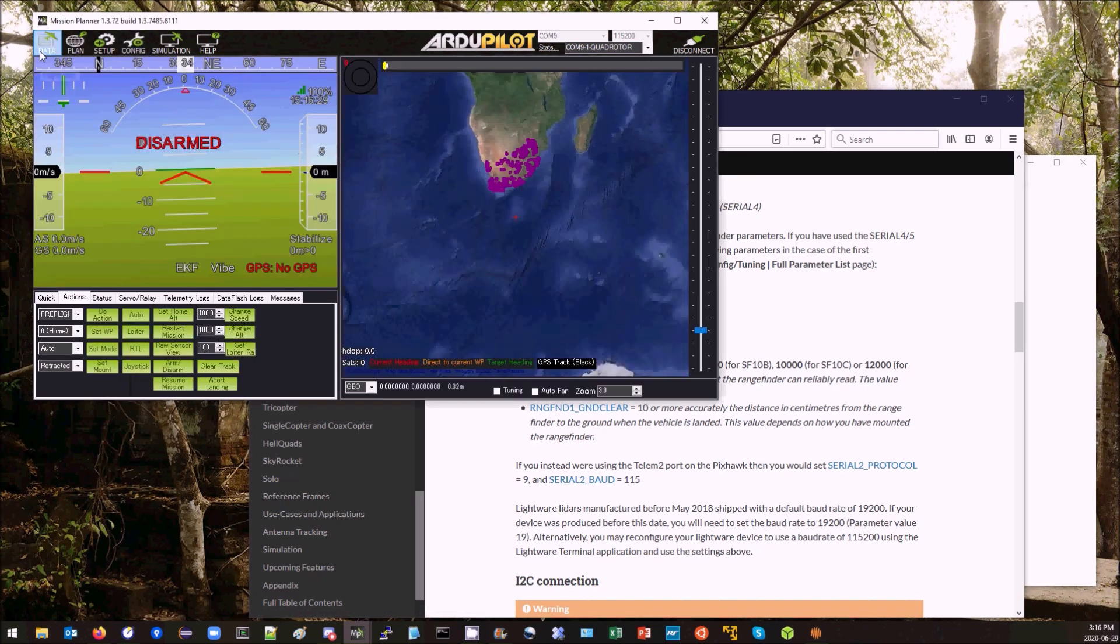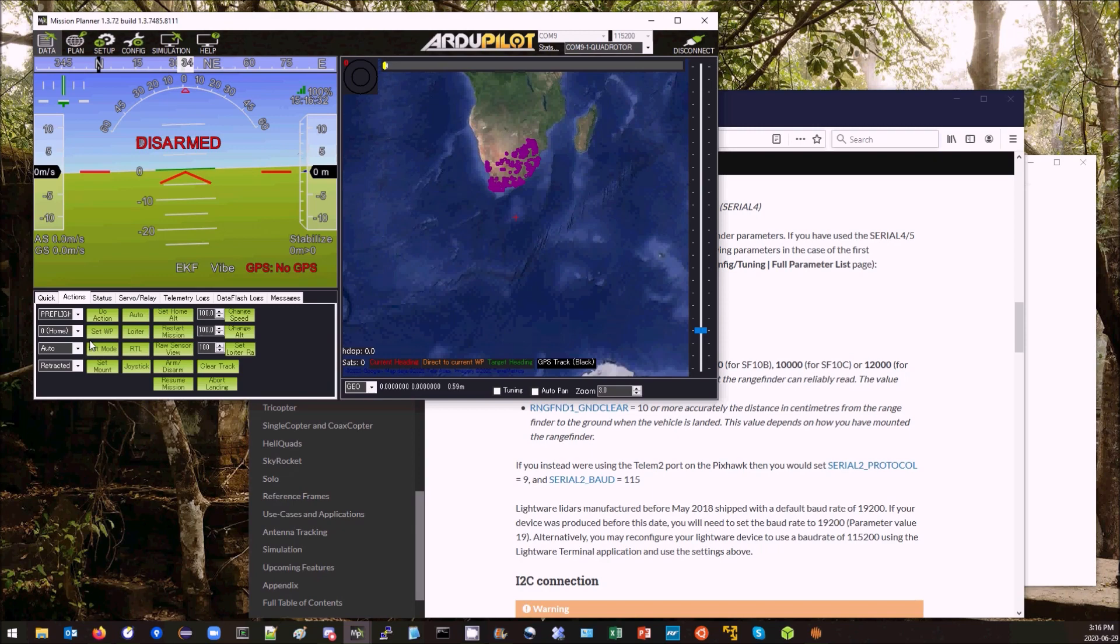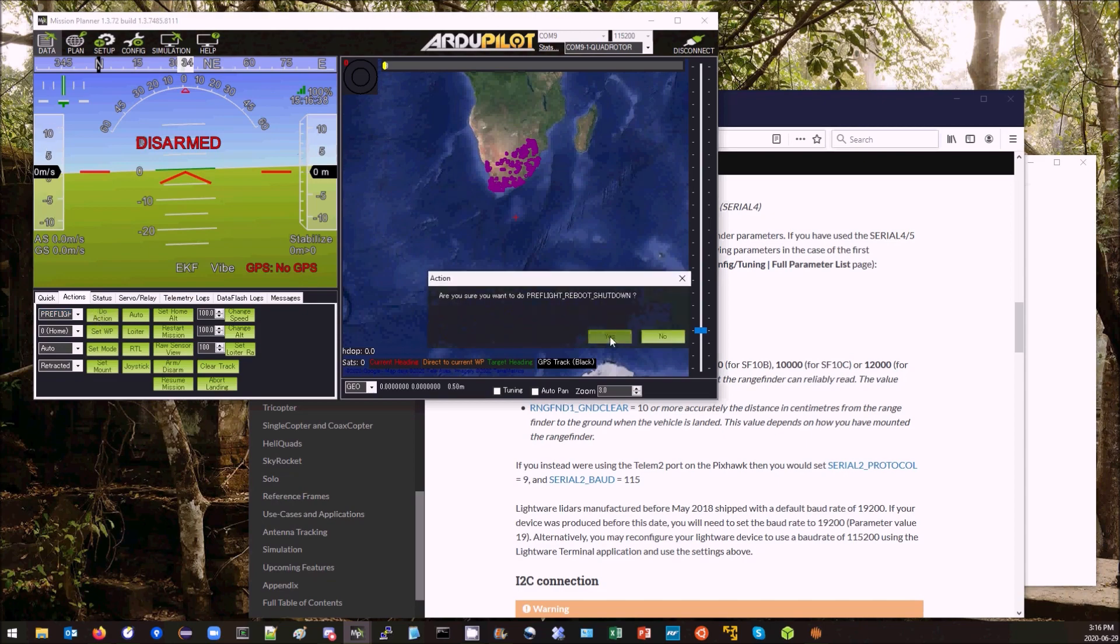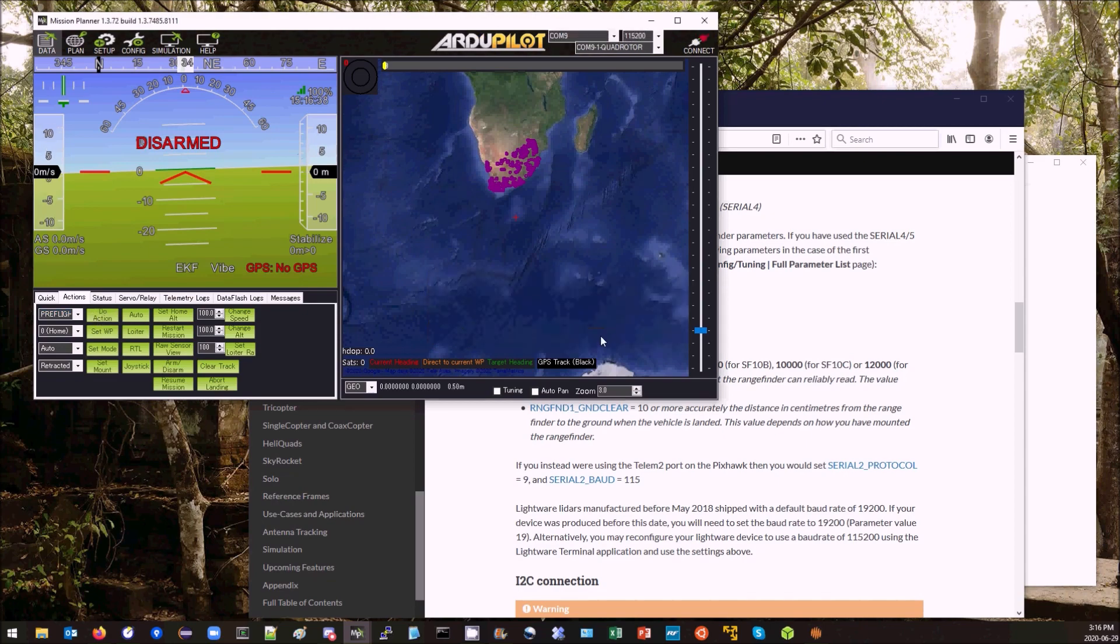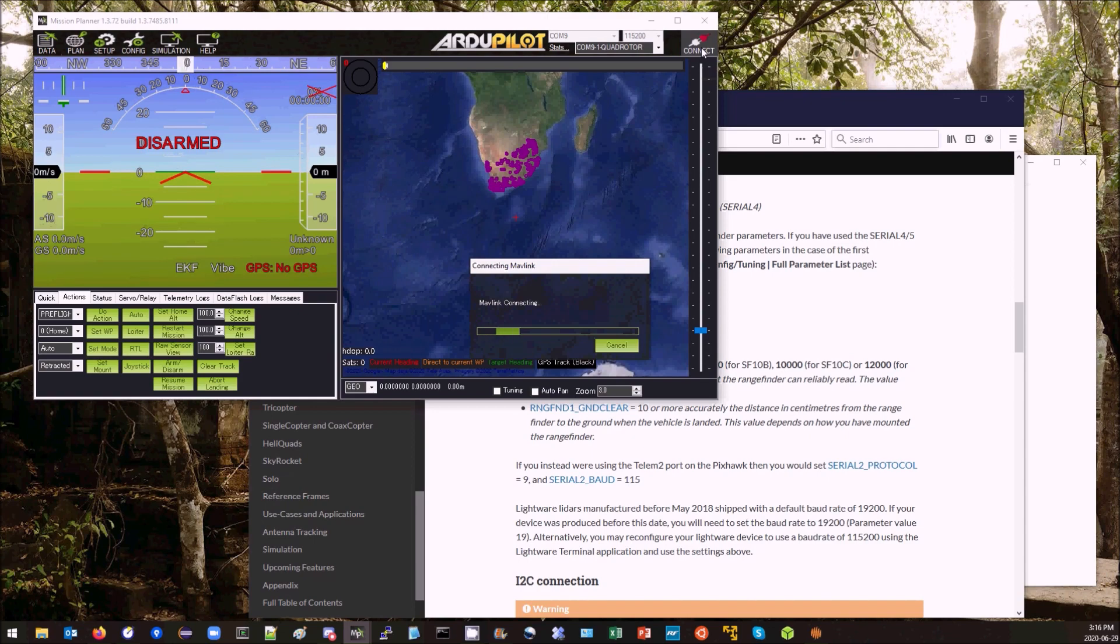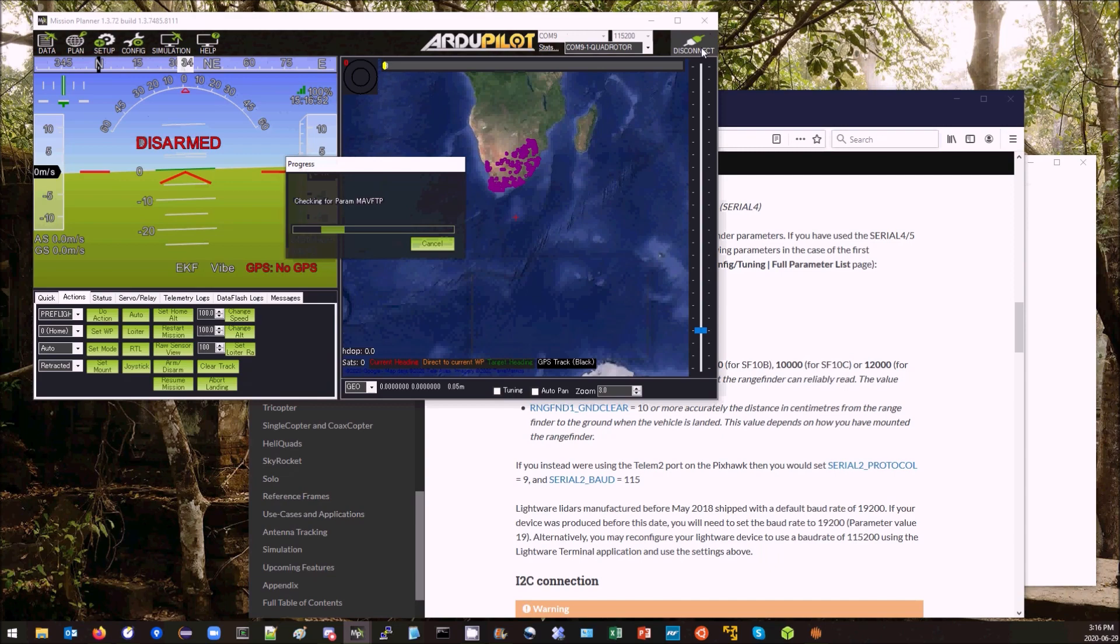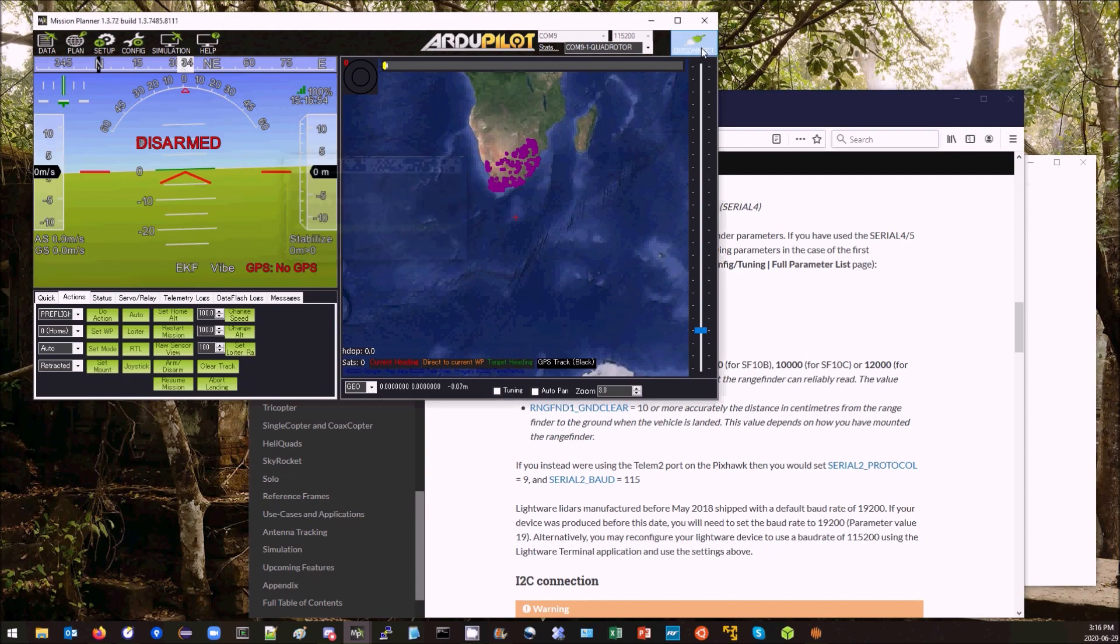Now for that to take effect, I need to reboot the Flight Controller. So I go to Data Screen, Actions, select Pre-Flight Reboot, do that. And I'm going to reconnect again. Okay.